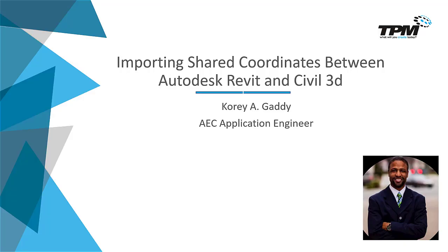Hi there. My name is Corey Gatti, Application Engineer for TPM. For our 4-minute Friday today, we're going to talk about importing shared coordinates between Autodesk Revit and Civil 3D.